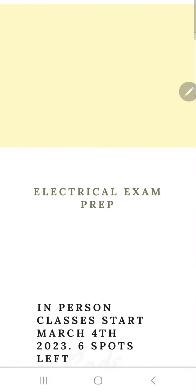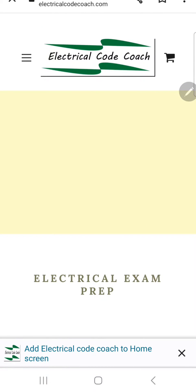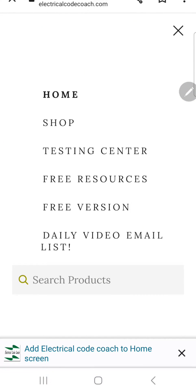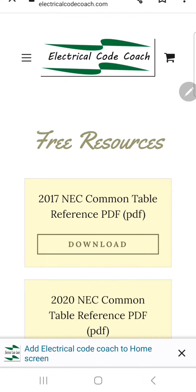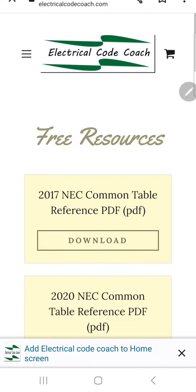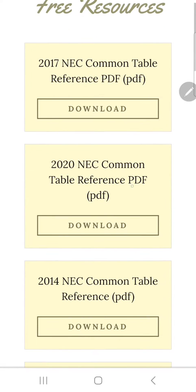If you're on a computer, it's going to have the menus across the top of the screen, and you can follow the same steps. But on a mobile device, you click the menu button, and then we're going to click on Free Resources this morning. And the resource that I want to show you today is the 2017, the 2020, or the 2014 NEC Common Tables Reference.